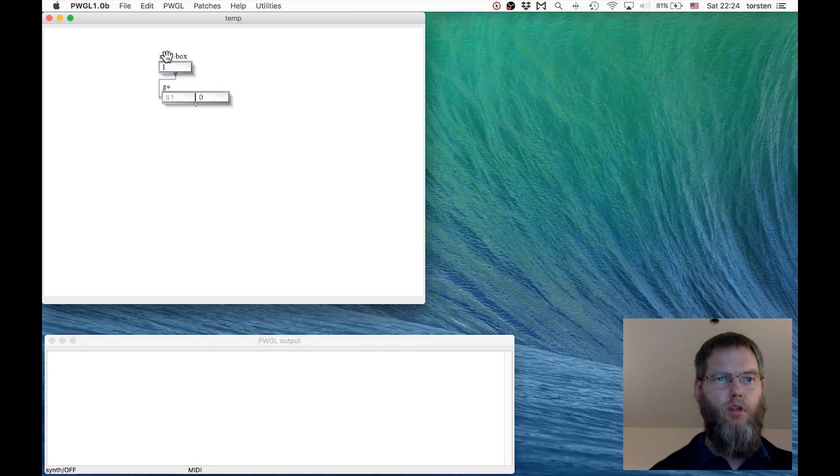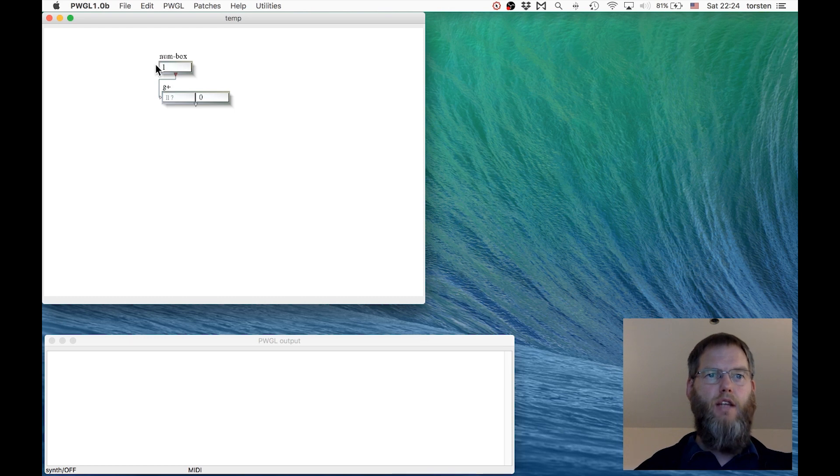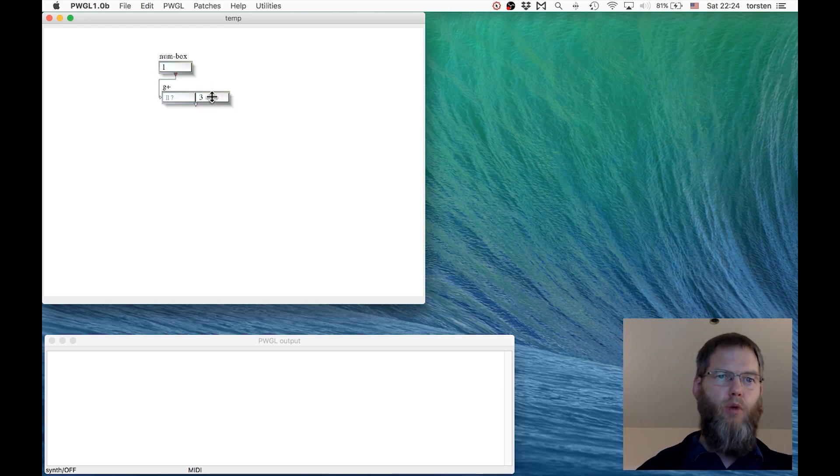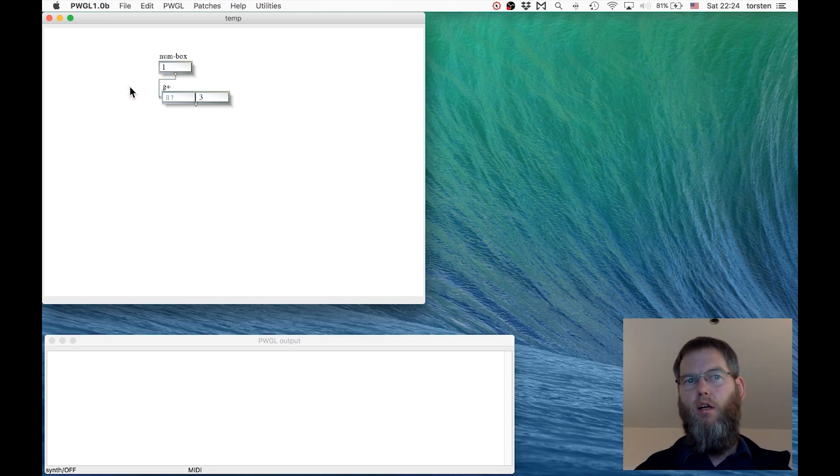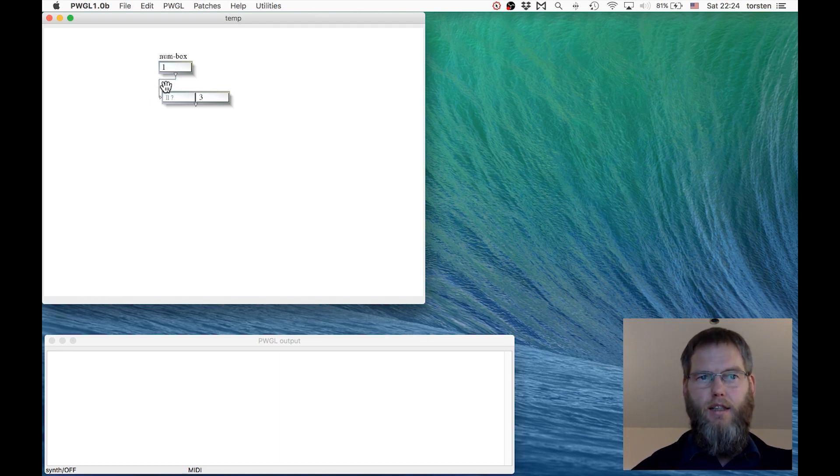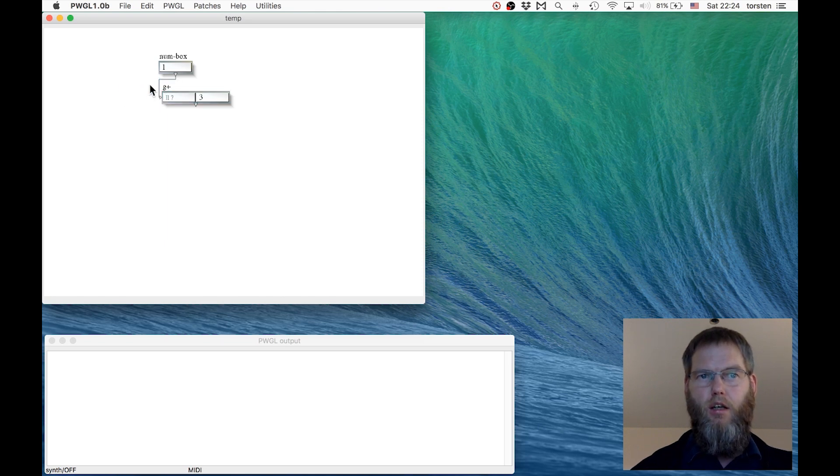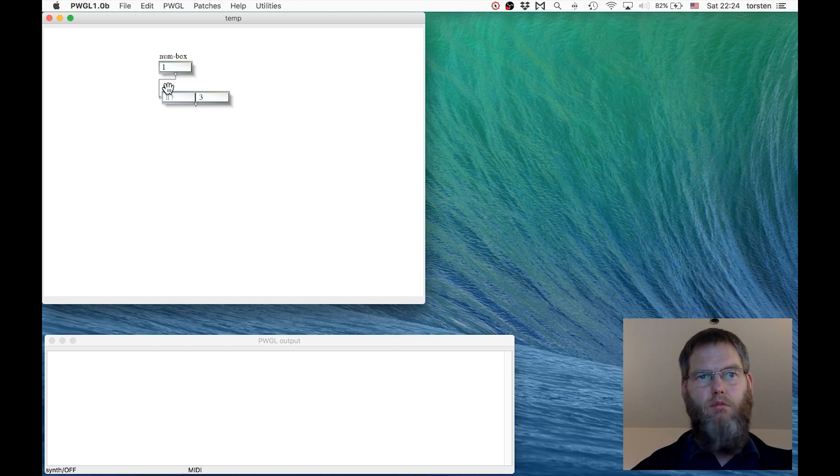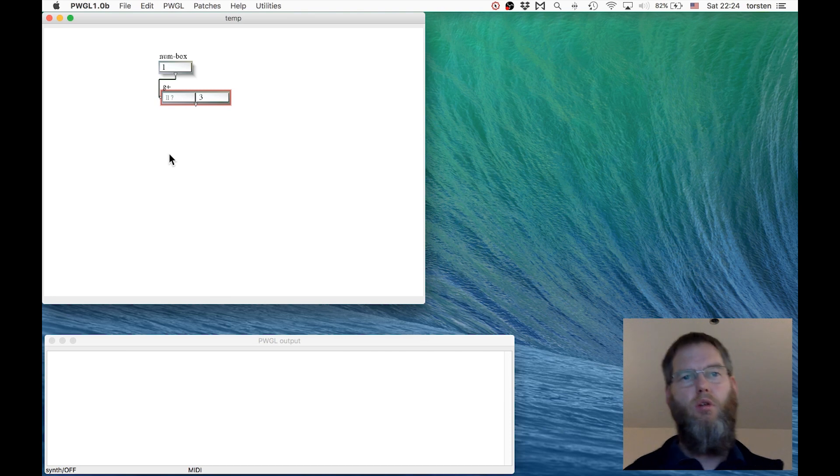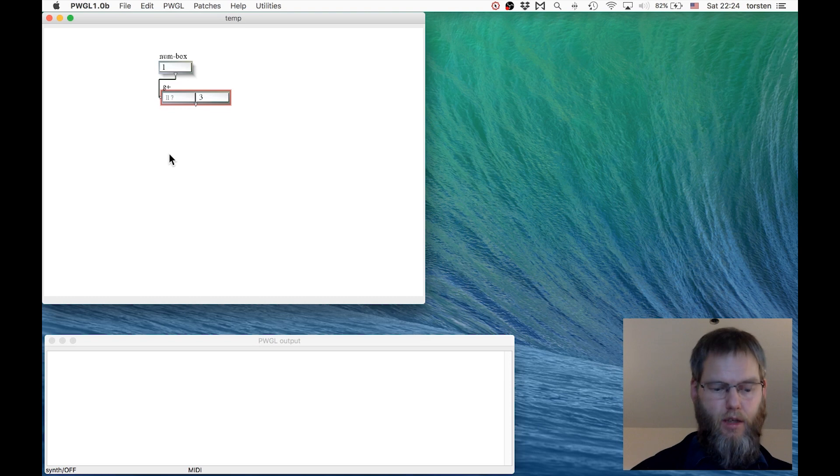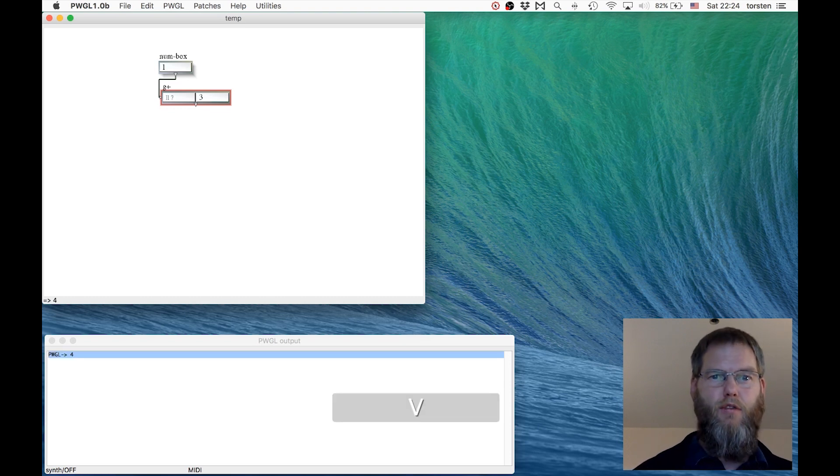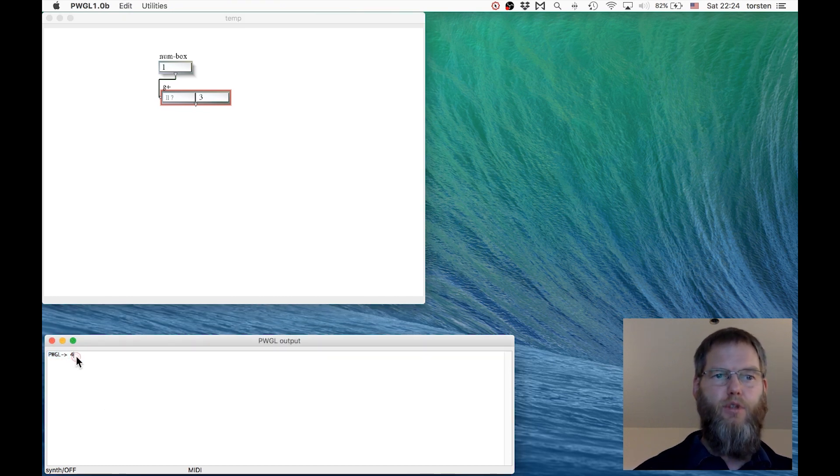This would add the number one to whatever we enter here. For example, number one added to three would be four. How do we evaluate this? How do we get the result? I select the box by clicking the title or by swiping. Then I press a shortcut, and this shortcut is perhaps the most important key you need to remember from the beginning. That's the shortcut for evaluate - pressing V. Then you see in the output box it shows the result, which is four.